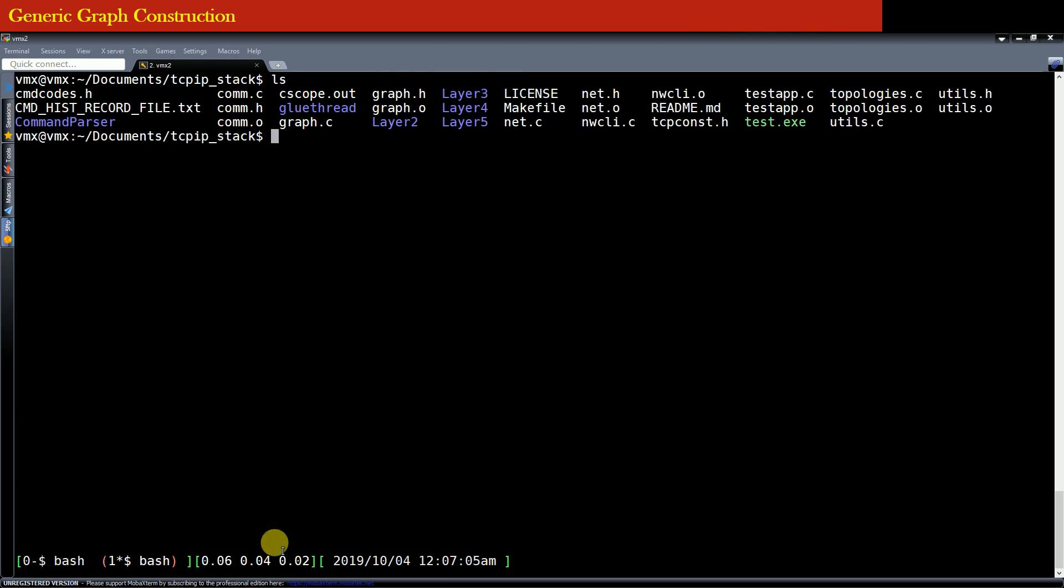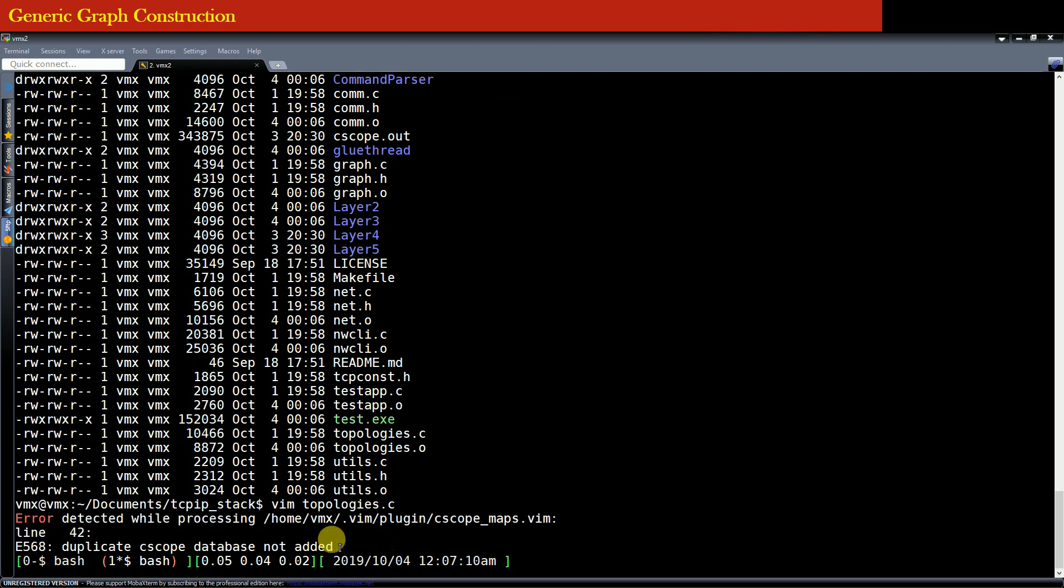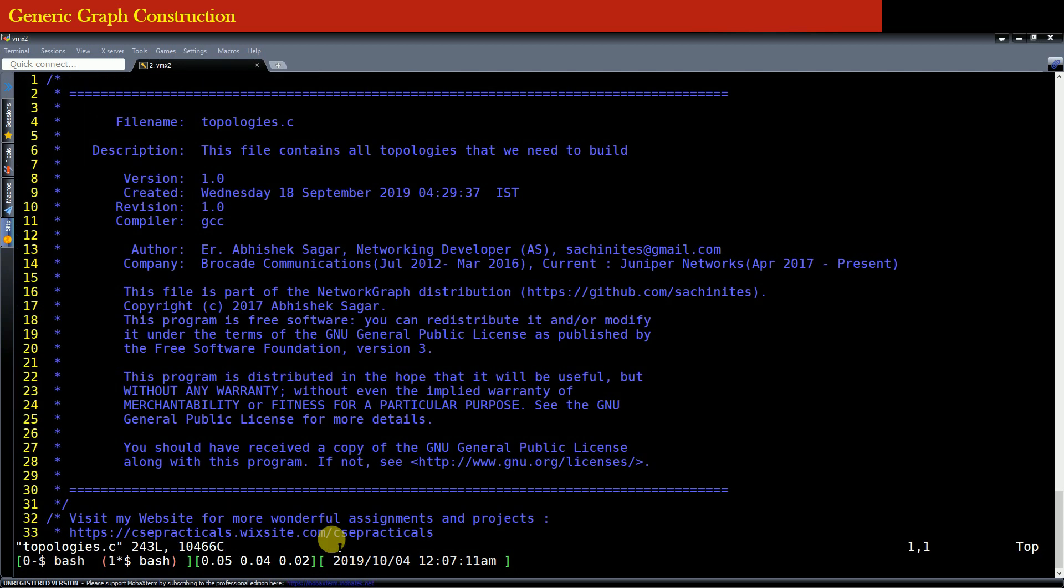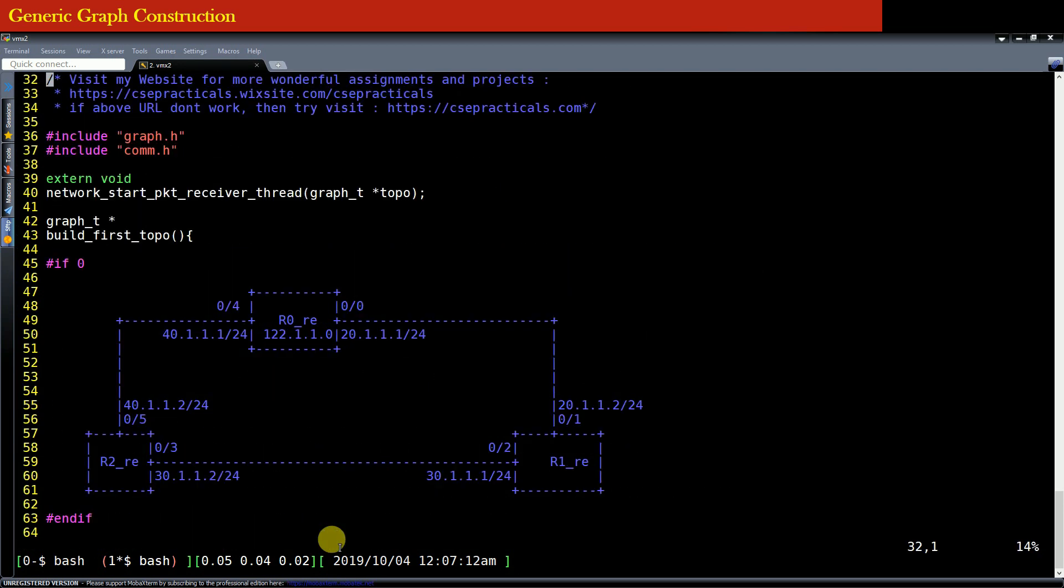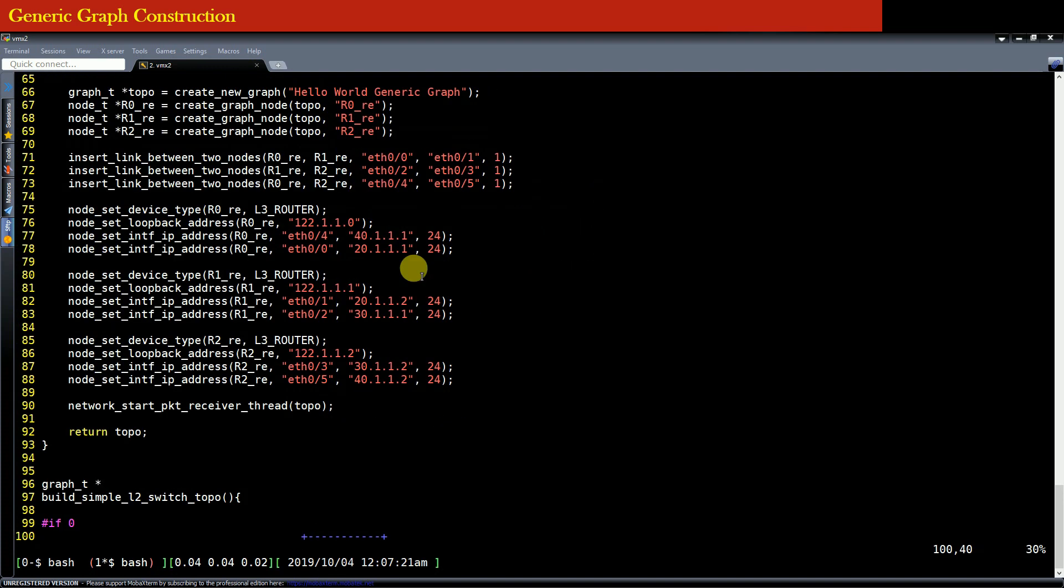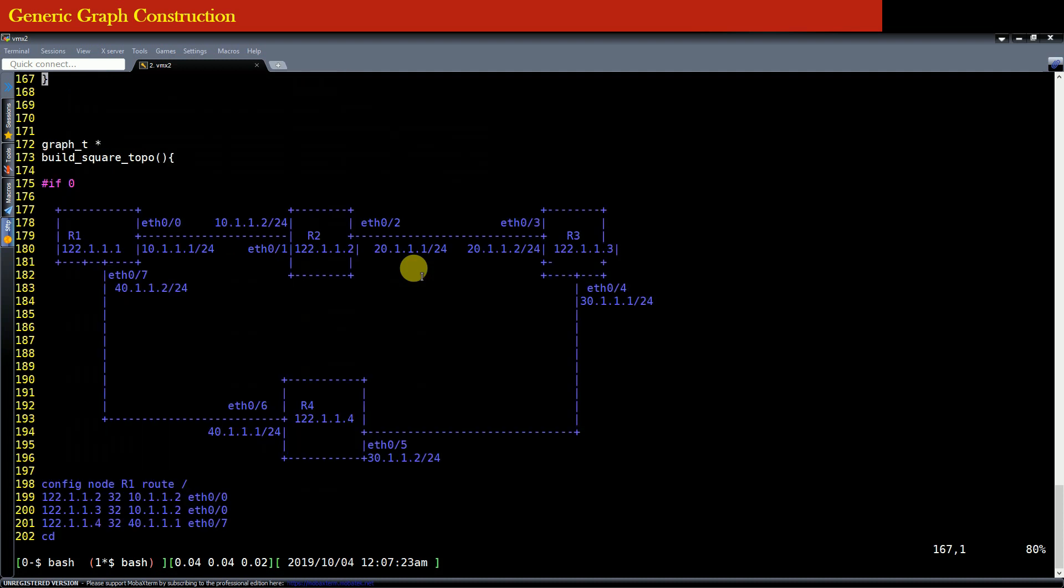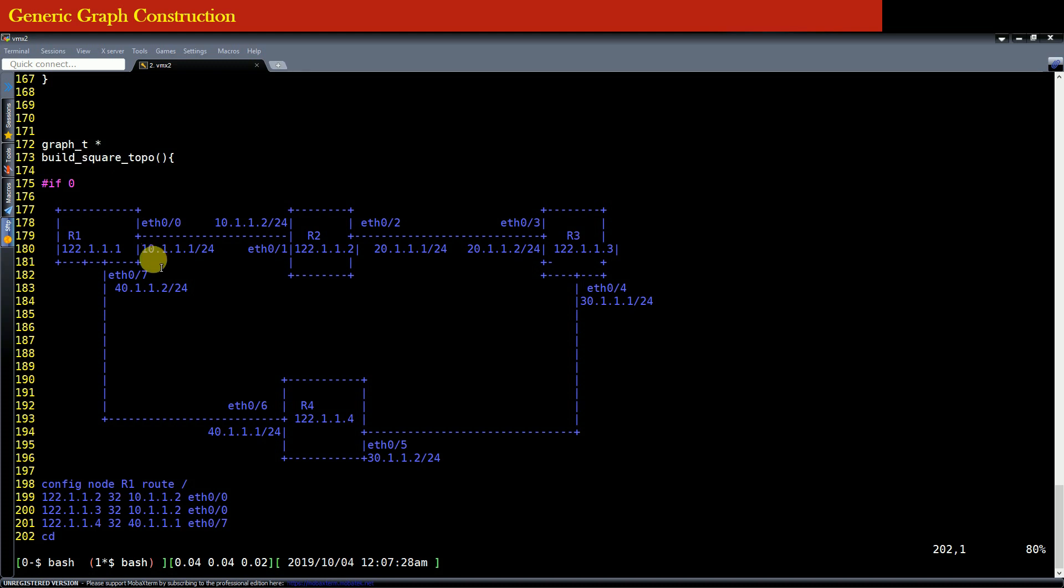Right now in another screen you can simply open a file topologies.c. This file contains all the topologies that we can actually run. So right now the topology that is running is this particular topology, that is build square topo.